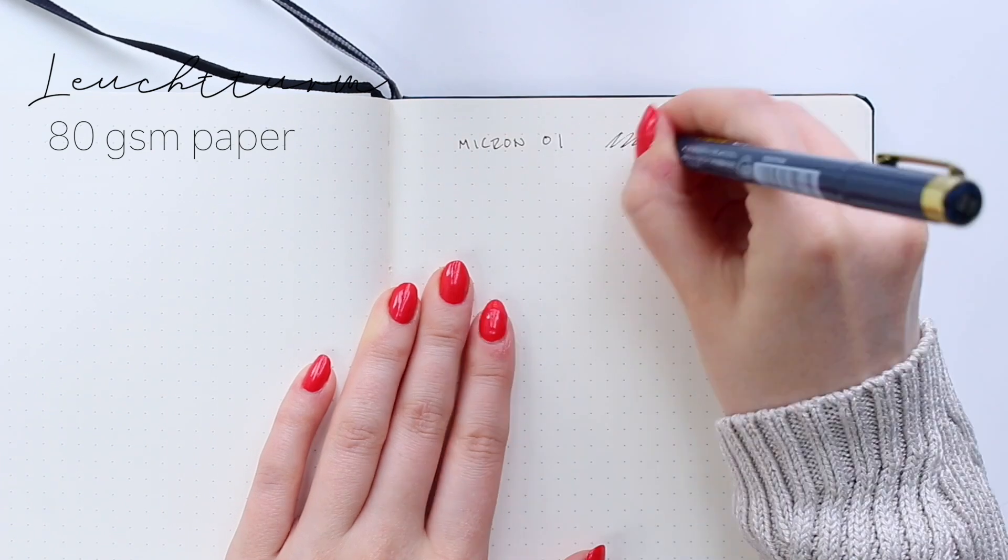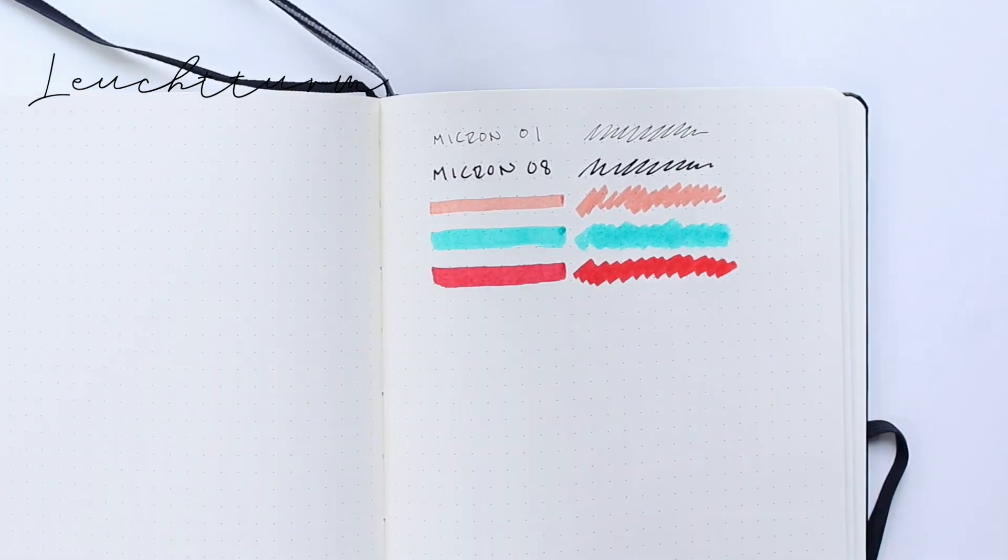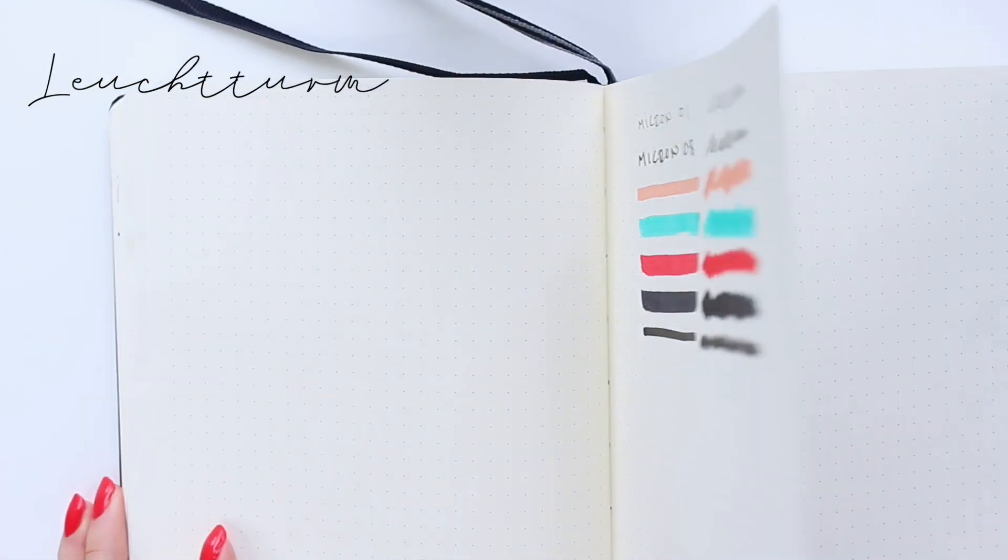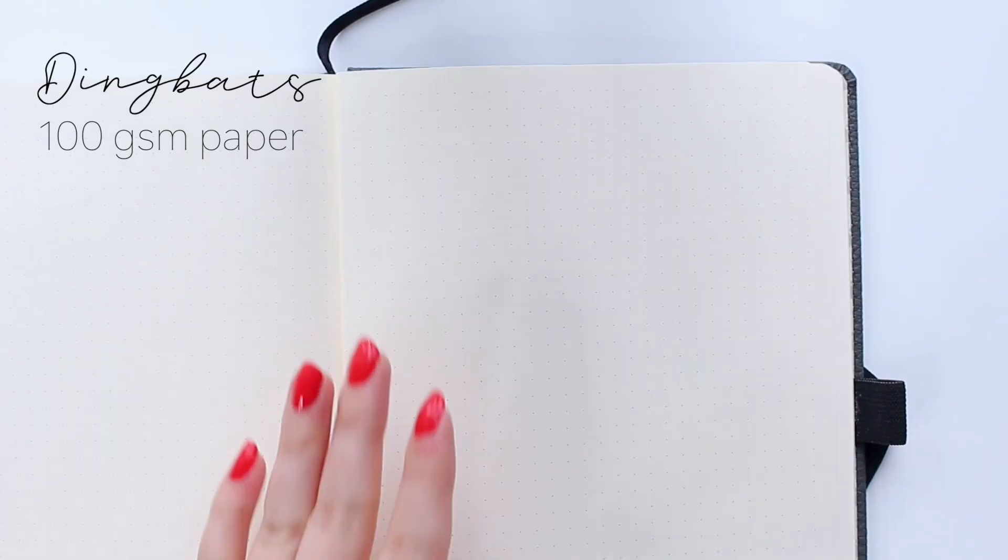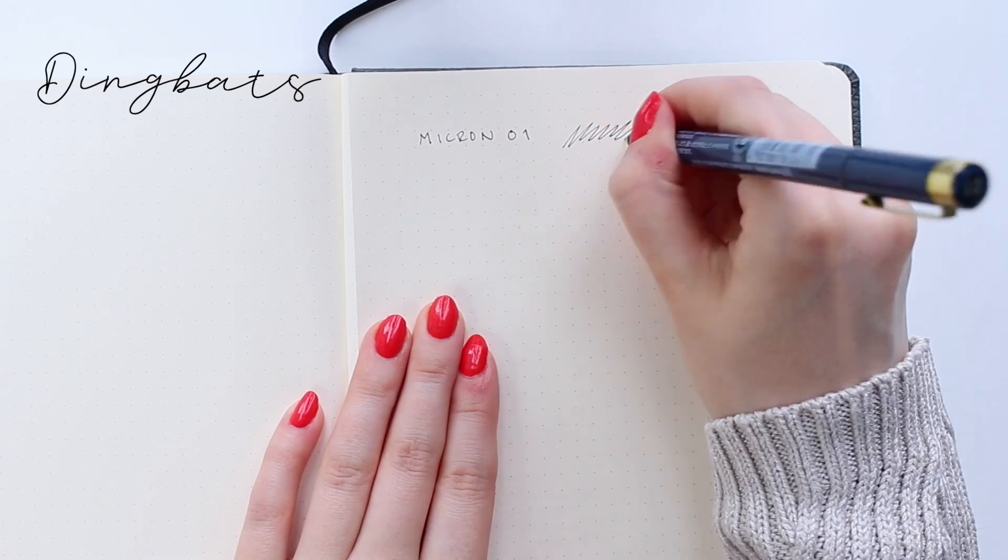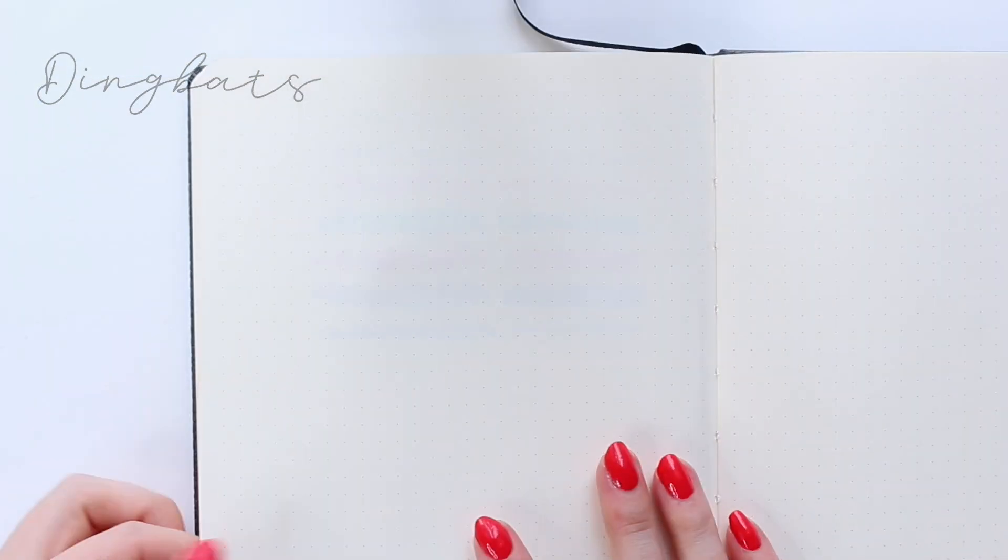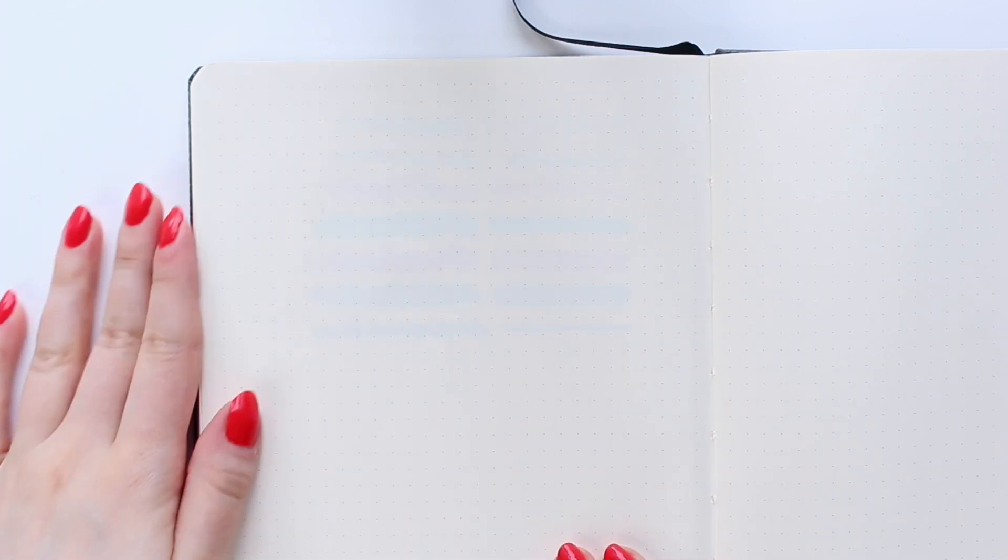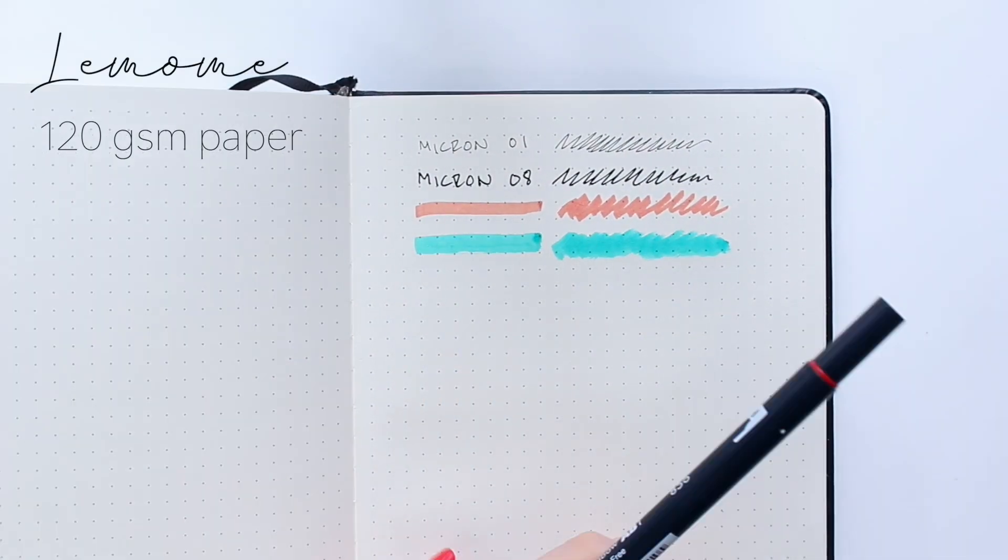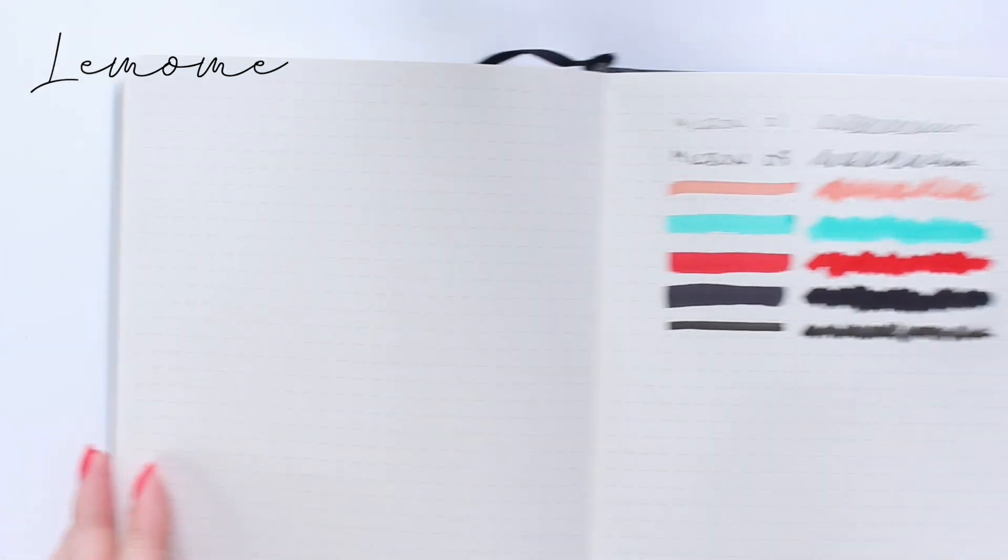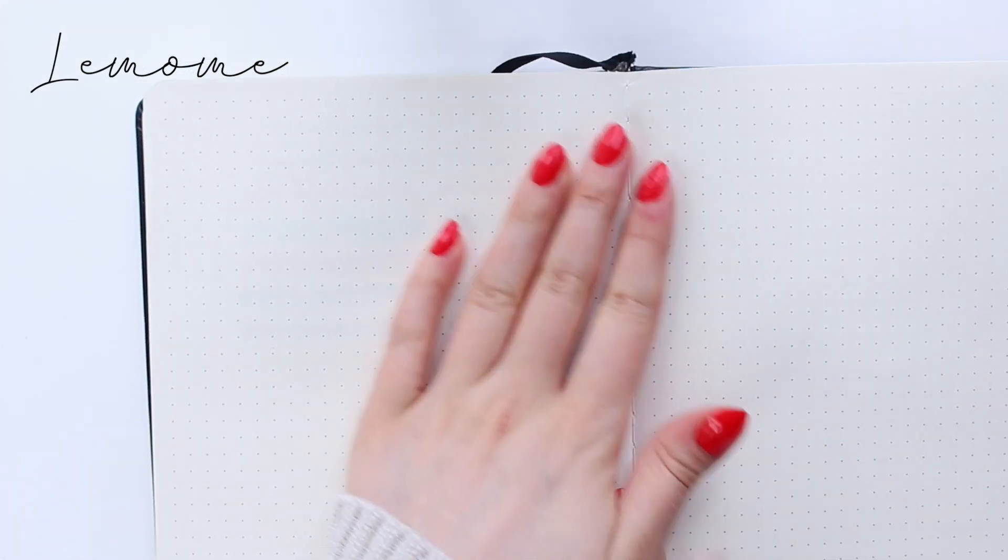I know most of you are probably interested to see how this compares with the Archer and Olive notebooks since they have the most similar features. But I think it's nice to see especially how the paper thickness affects the amount of ghosting. In general, I would personally choose something over 100 GSM even if I was starting out bullet journaling today, because there are just so many good options out there with very reasonable prices as well.